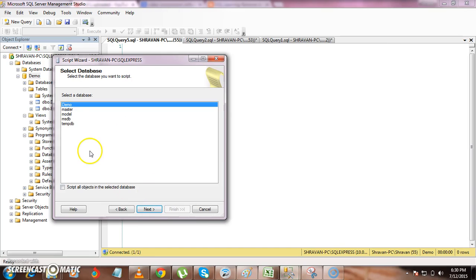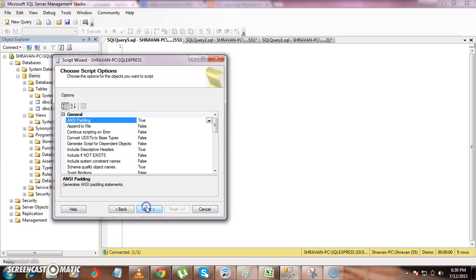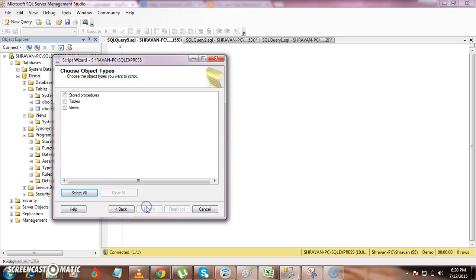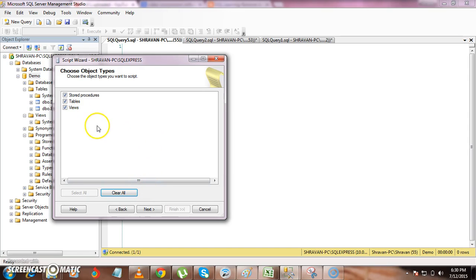Click Next and select the database you want — Demo — then click Next. It will ask you for which objects you want: either stored procedures, tables, or views. If you want only stored procedures you can check just that; if you want everything you can select all. I want to script out everything — tables, views, stored procedures — and if functions are available it will give that option too. In this database there are no functions so that option is not shown.